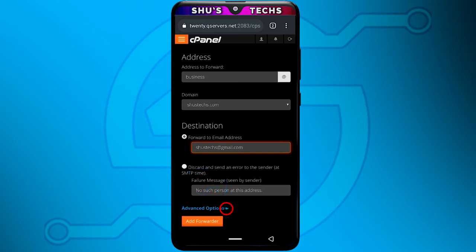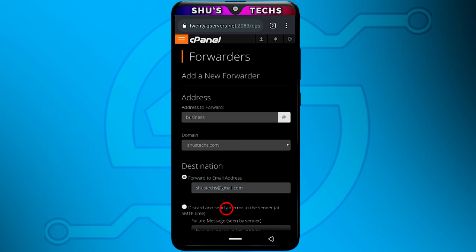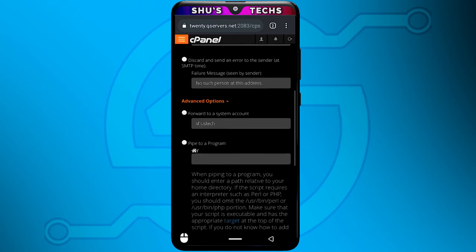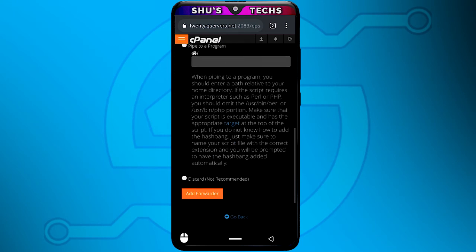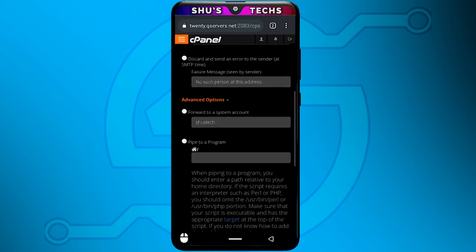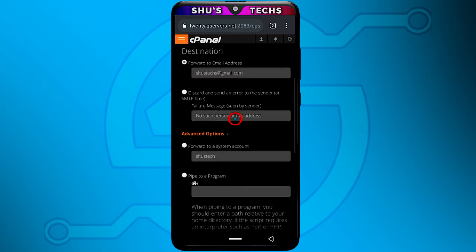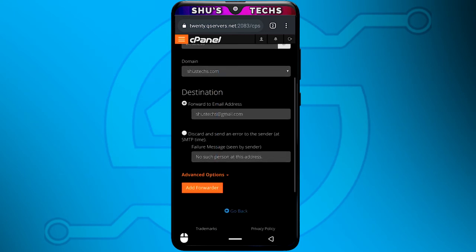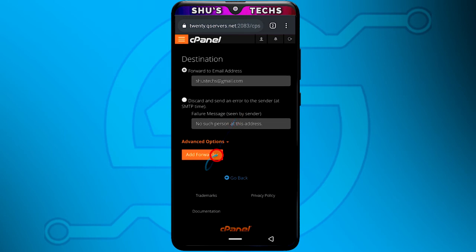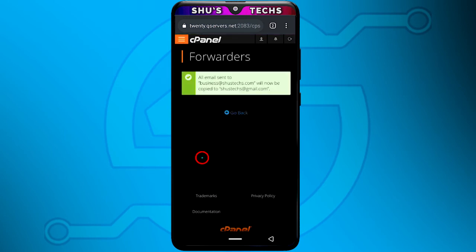Essentially, every email coming into this address — business@choosetex.com or your address — will get copied into the Gmail address you want to send it to. When you're done, I don't do any other thing, I don't even tap Advanced Options — let's see what this offers — yeah, there's nothing there. So just tap Add Forwarder, that's about it.